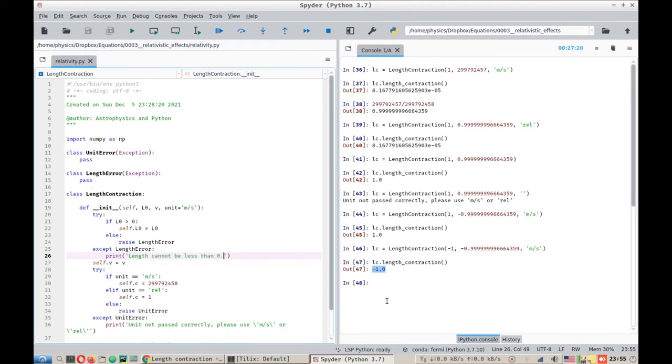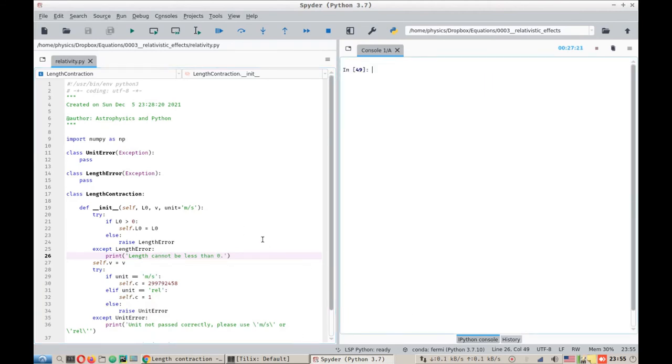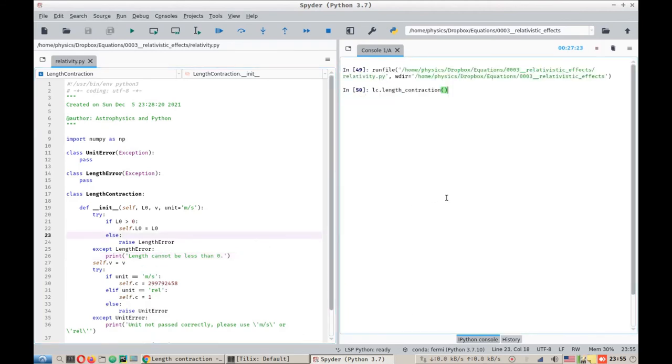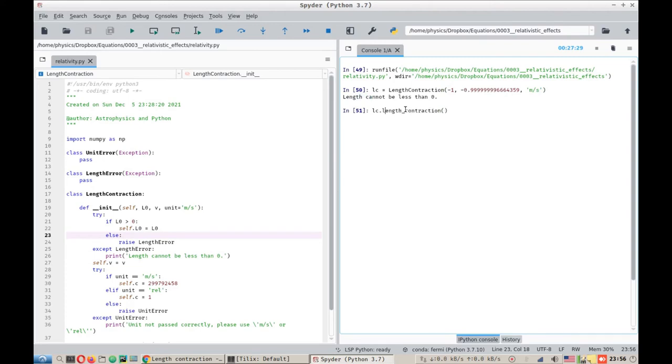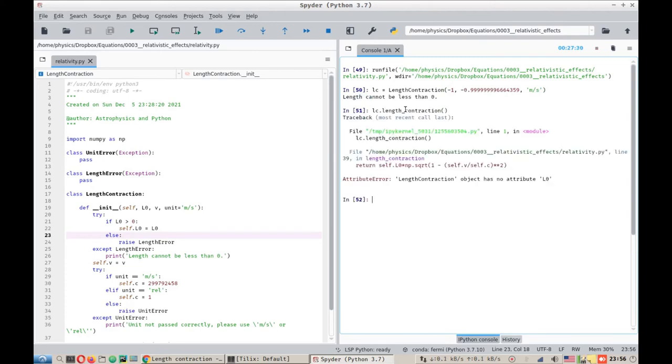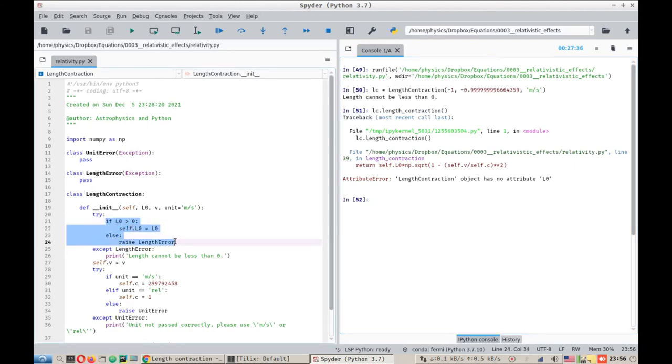Now if we run this code again and we try to pass on the negative length, it says length cannot be less than 0. And it should not calculate the length contraction as expected, because the code was broken here. There was nothing else passed on, so it should not be able to calculate the length contraction.